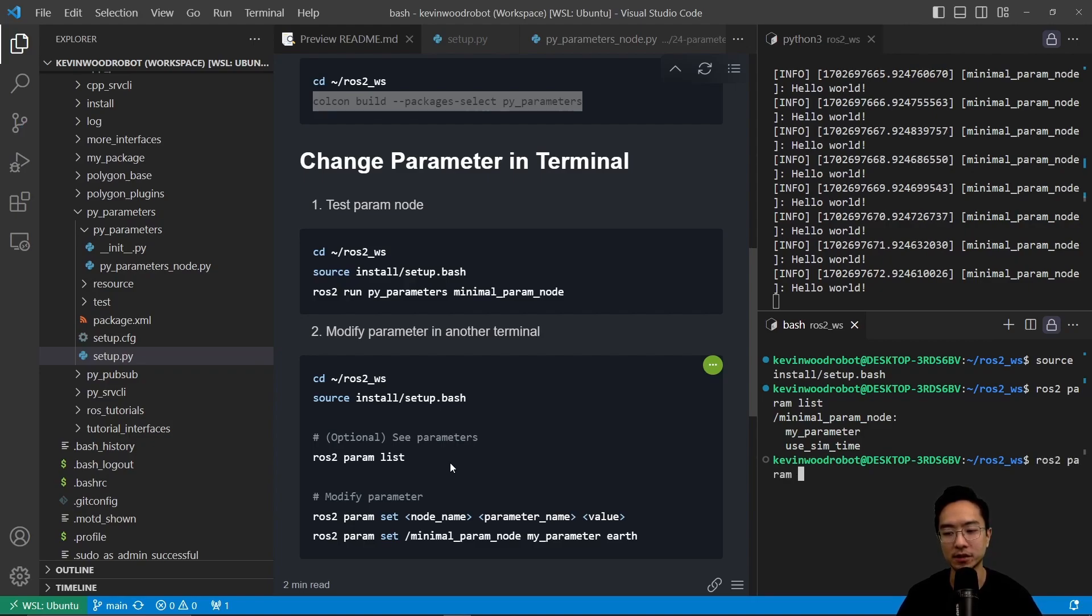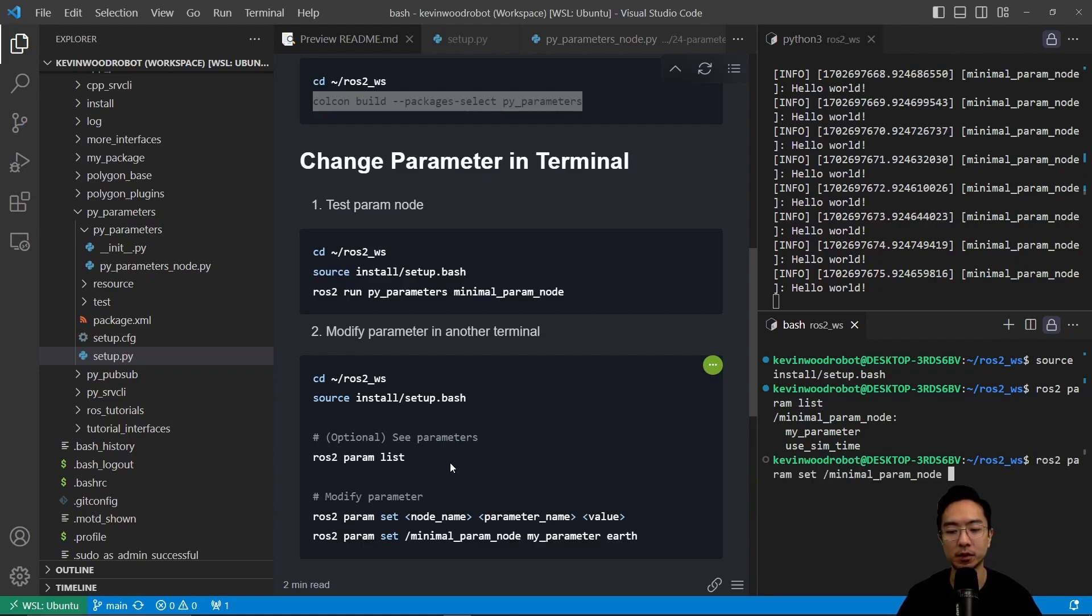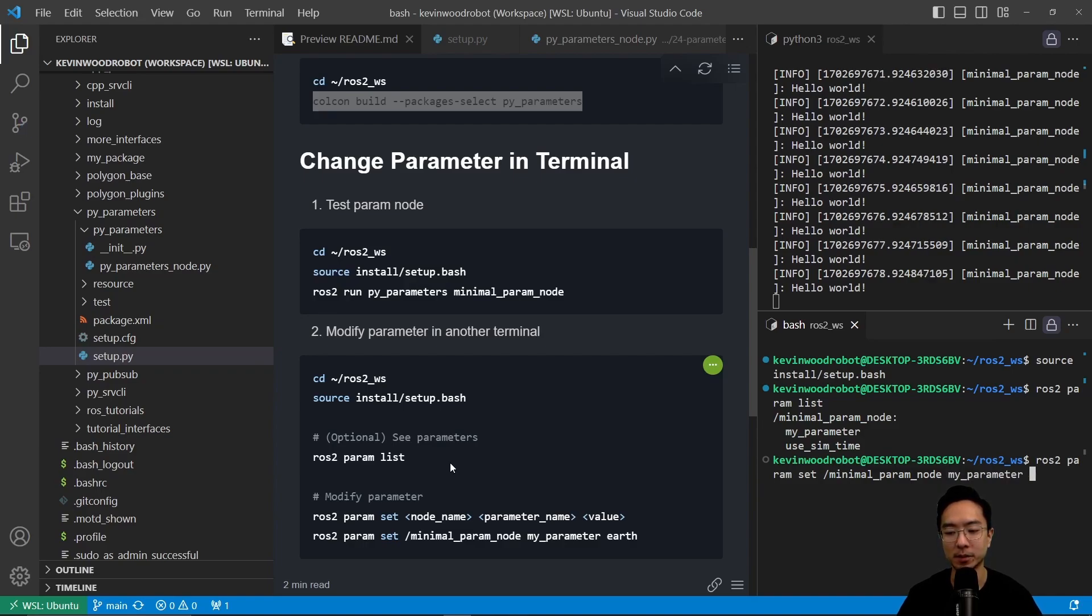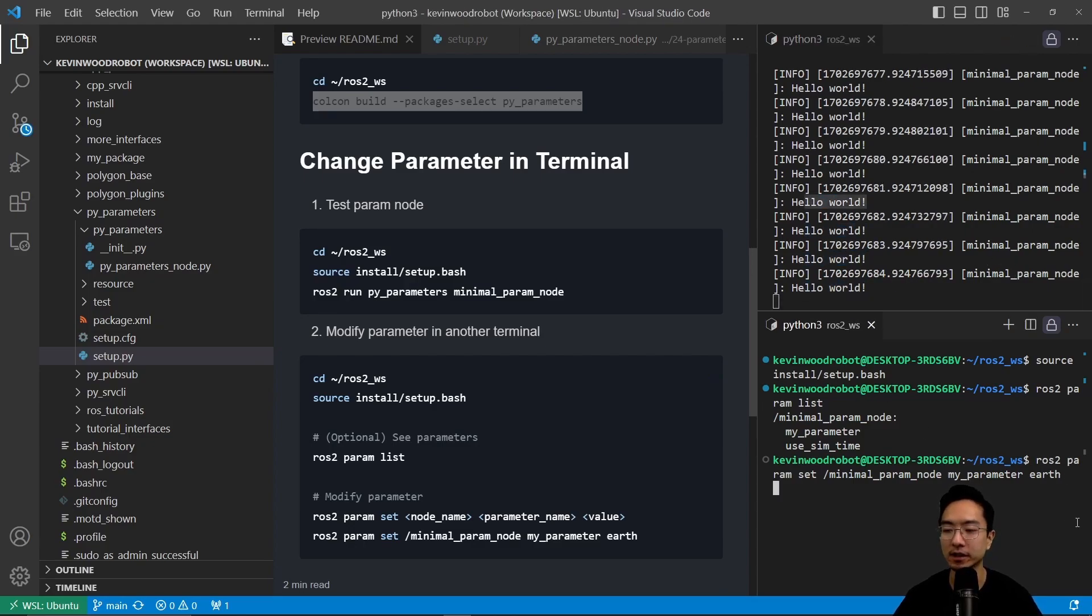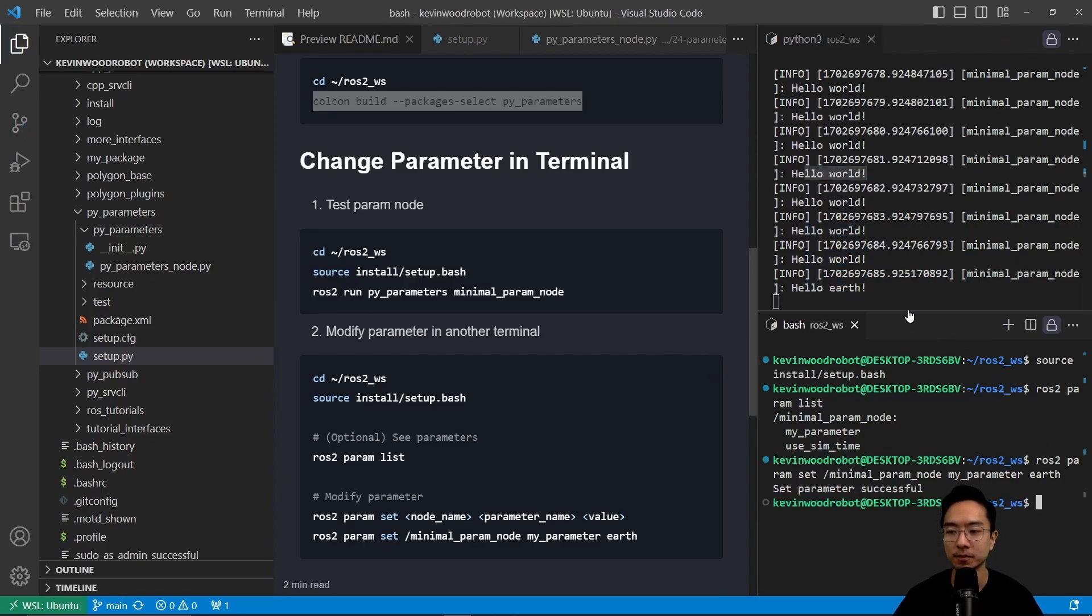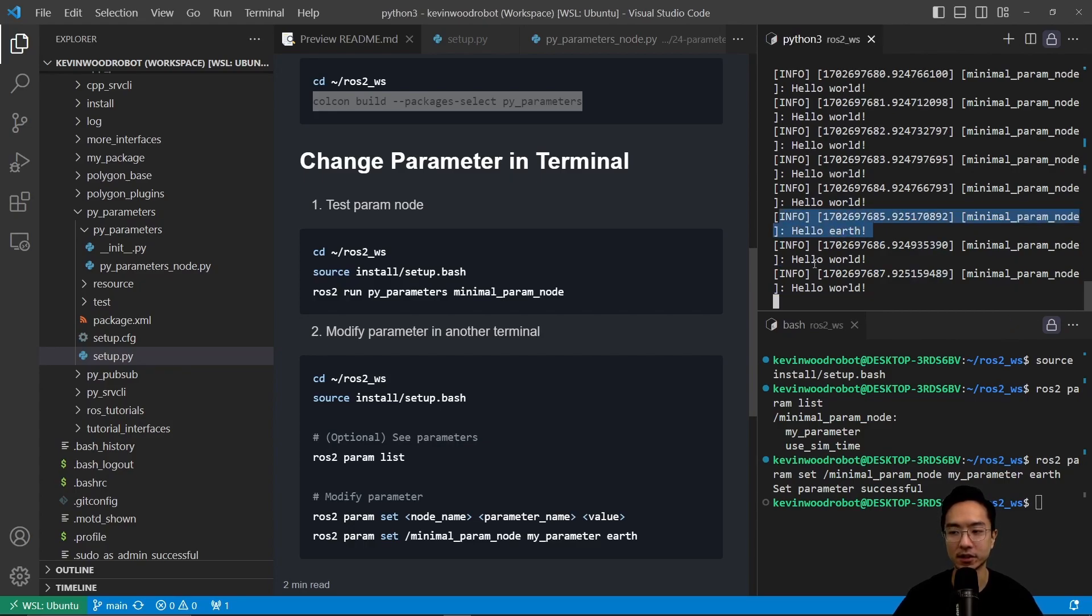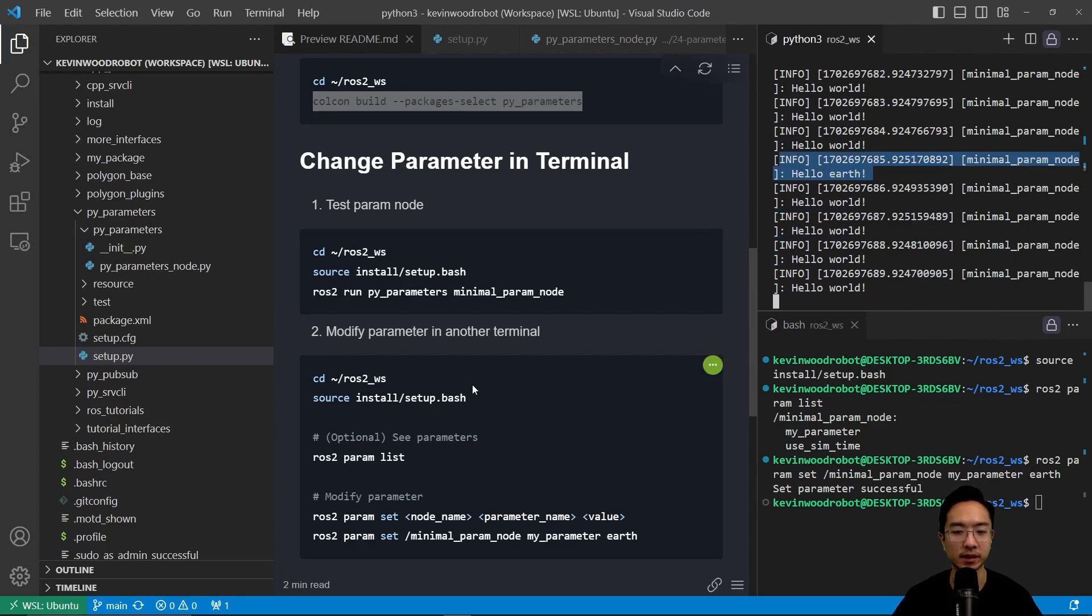So we could do ROS2 param set, and then our minimal param node. And then our parameter called my parameter, and we're going to call this earth. So when I hit enter, you're going to see one of these worlds changed to earth. So if I hit enter, you see here this instance got changed to earth as we expected.